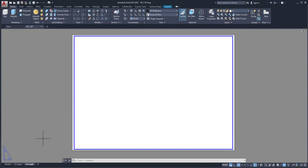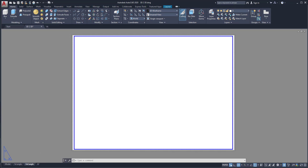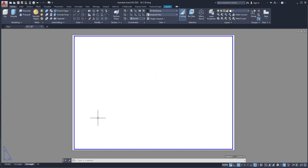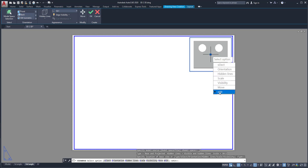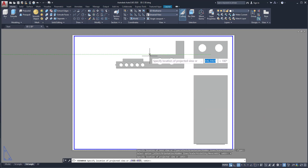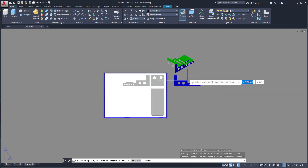Now it's time to draw the third angle projection. Click here, then right click and go to Drafting Setup. Click on Third Angle and click OK. Now this layout is set for third angle projection. As usual click on Base and go to From Model Space. Click it here, then Exit. Then same as before — the plan view, side view, and place the 3D view, then Enter.